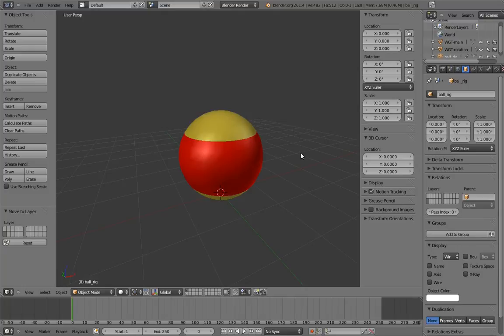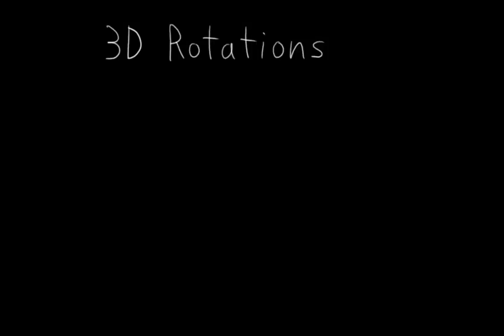However, in keeping with the pattern of this DVD so far, I'm going to take this simple rig as an opportunity to explain something really complex and weird. And that complex and weird thing is 3D rotations.